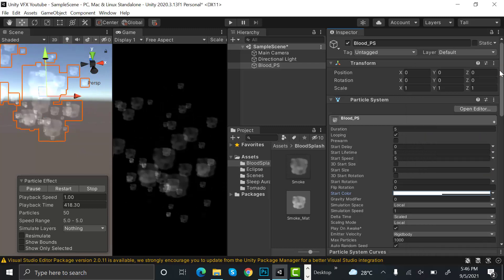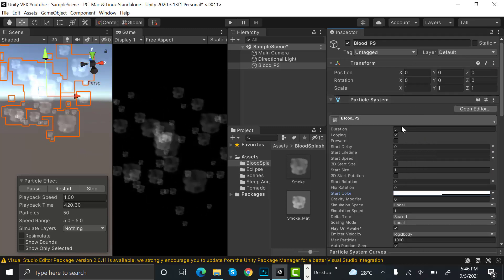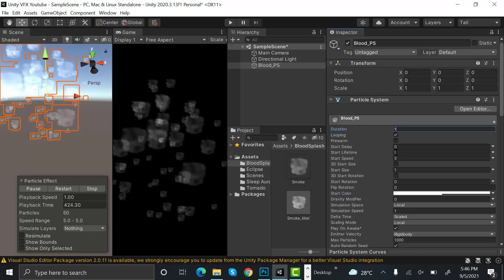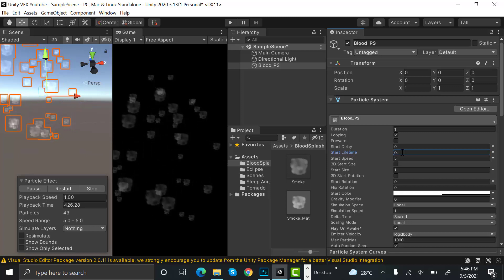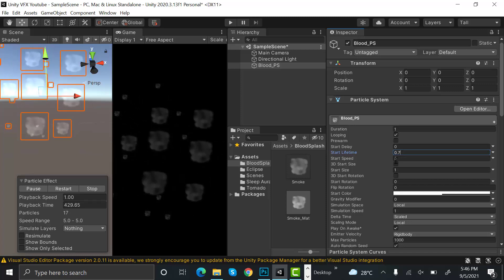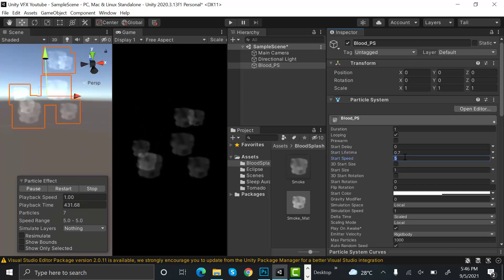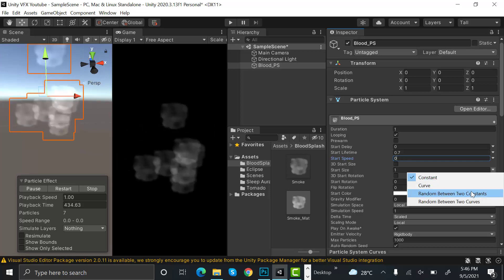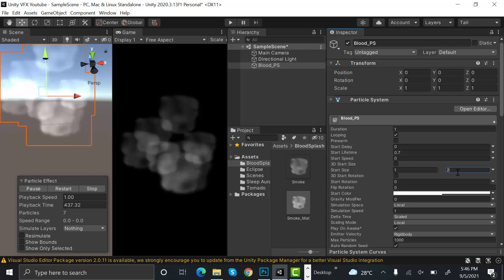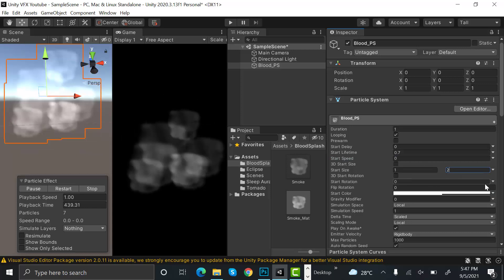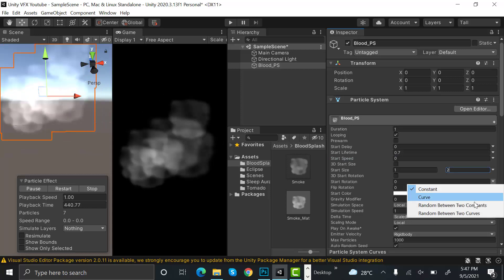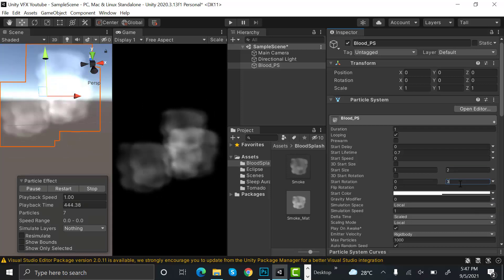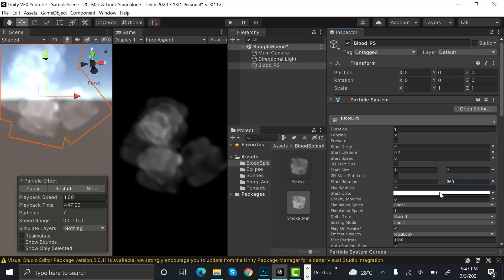Let's tone down its opacity to 50. That's better. After that set the duration to 1, start lifetime to 0.7, start speed to 0, and start size to random between two constants with values 1 and 2.